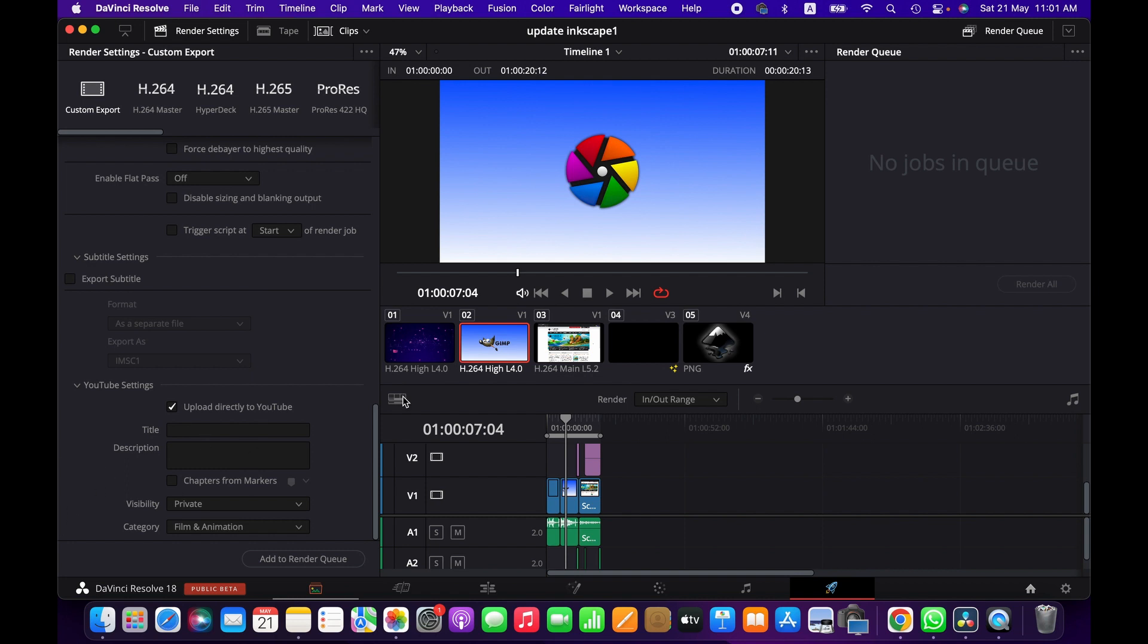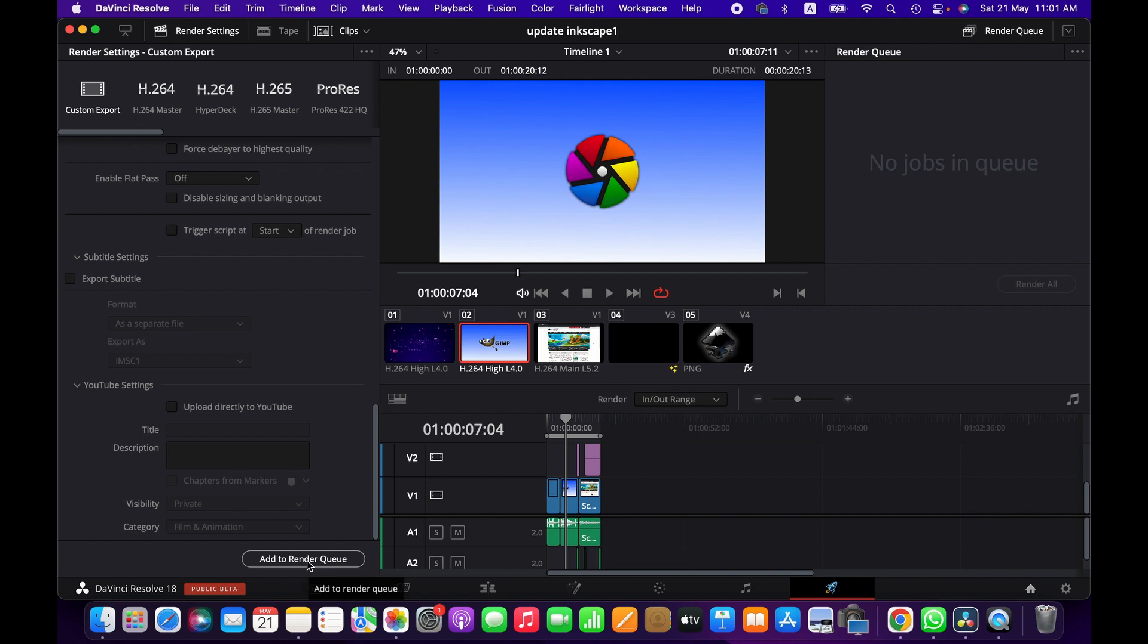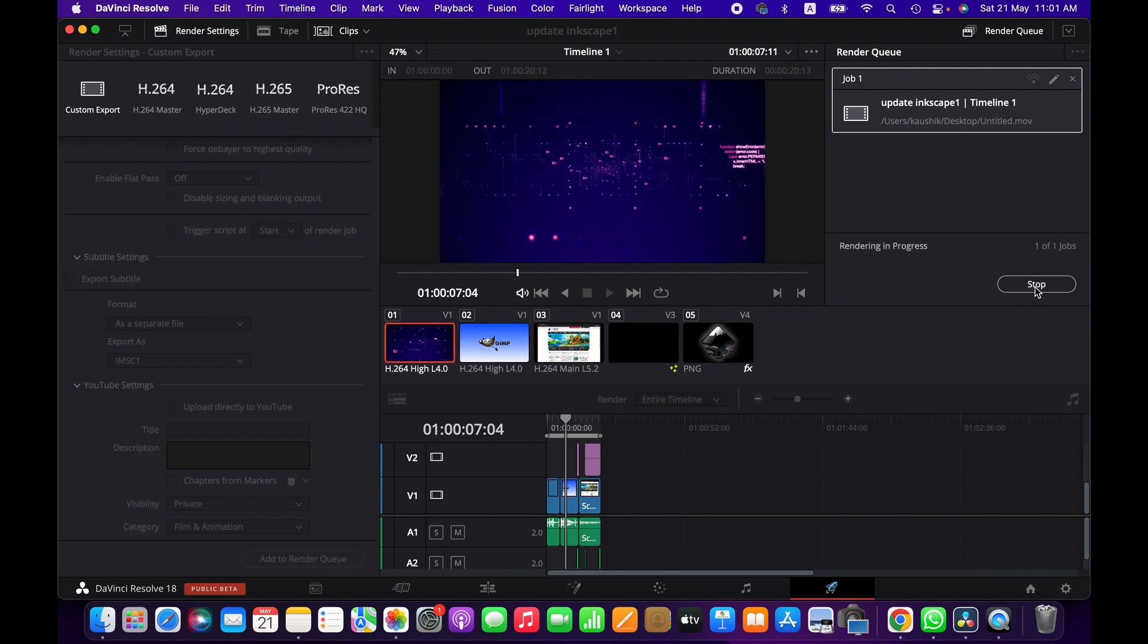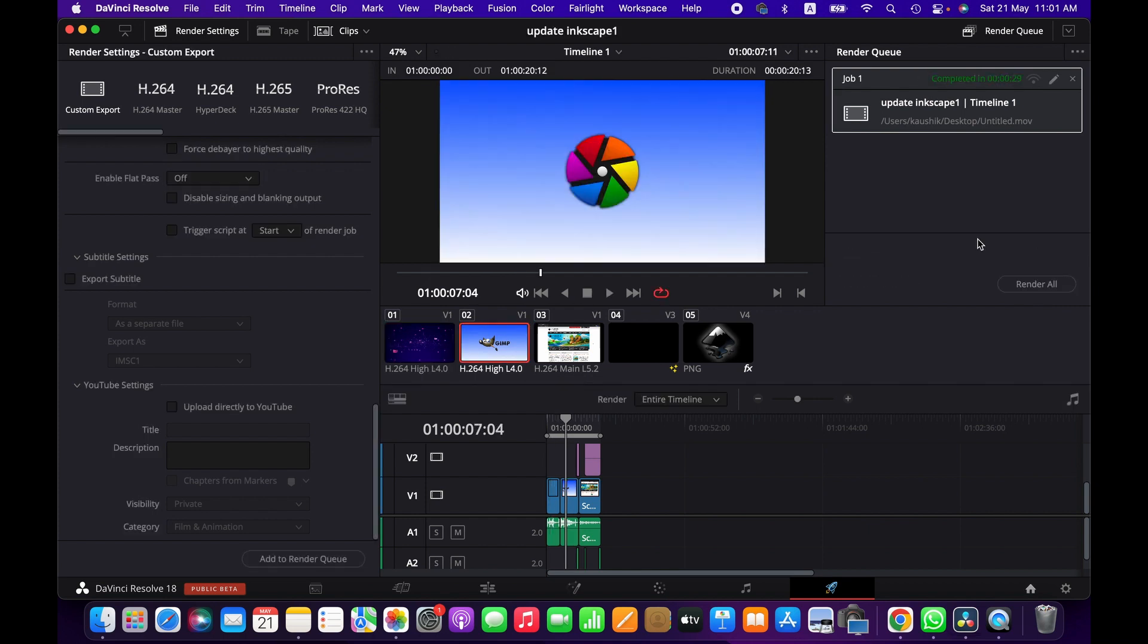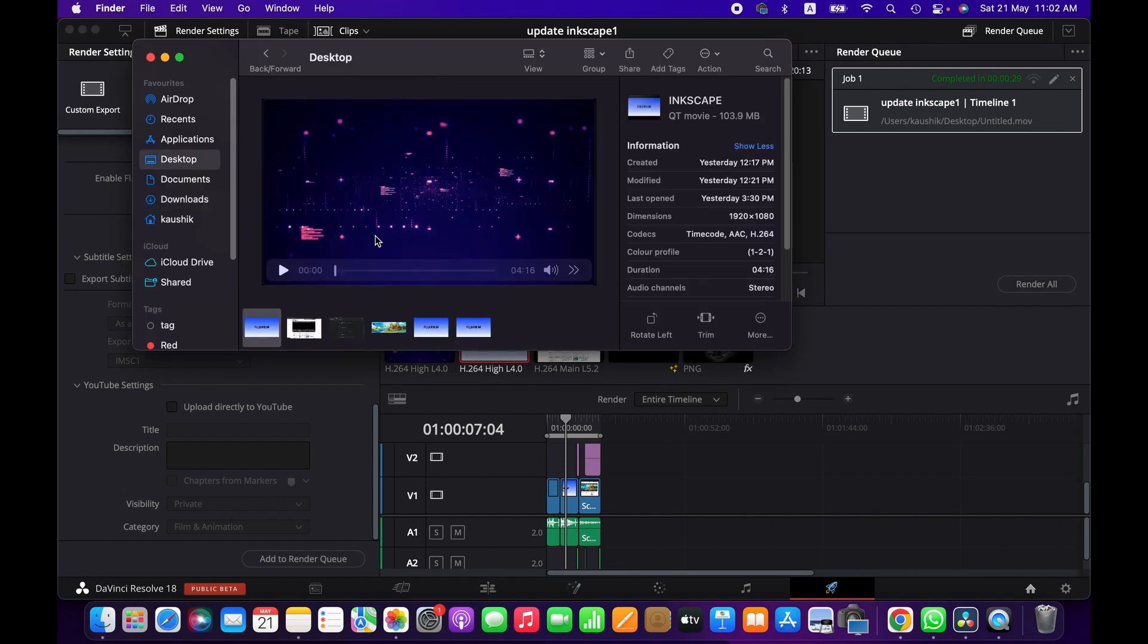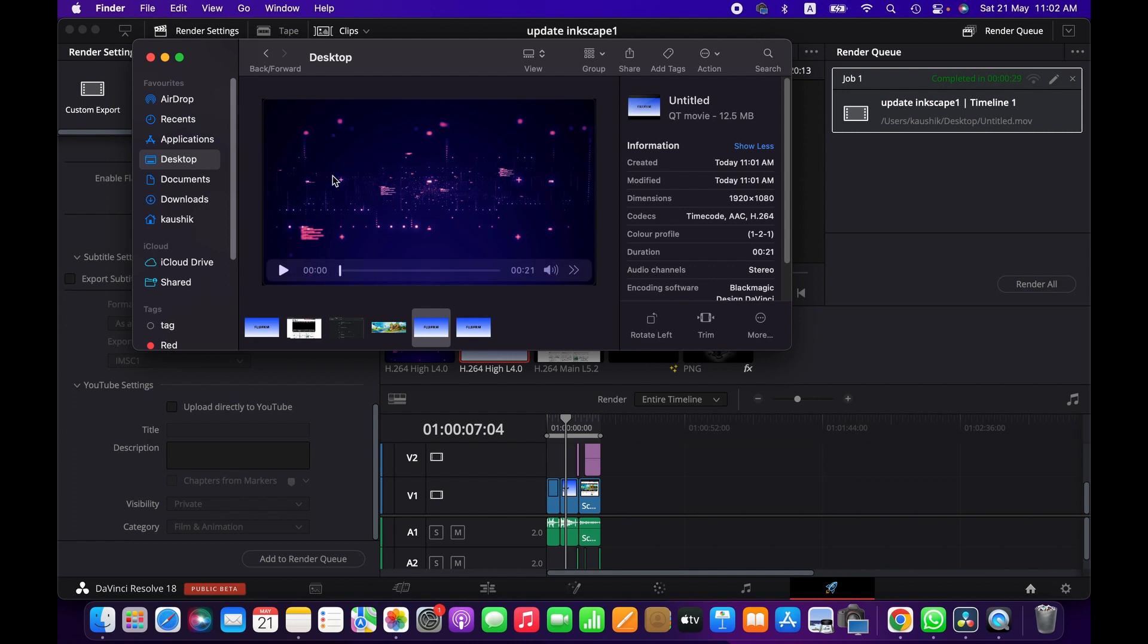So this is pretty much it. When you are happy with the settings, just click on Add to Render and then you will have this here and just click Render All. All right, rendering has been completed. Should be in the desktop somewhere. Yeah, it has been exported.